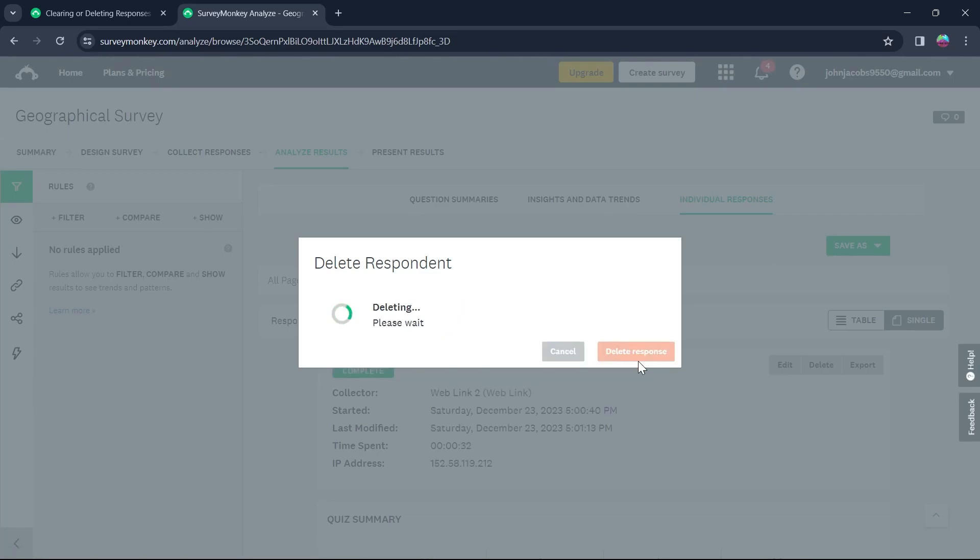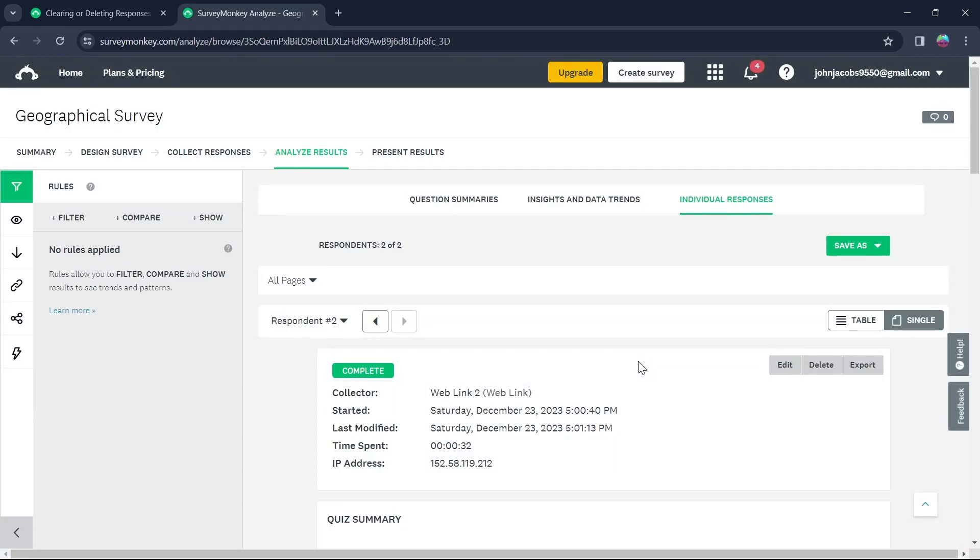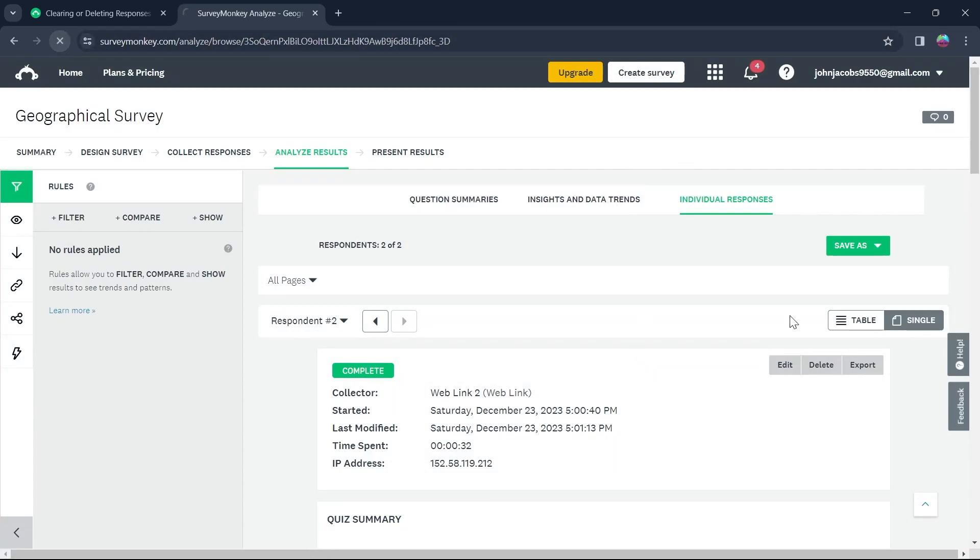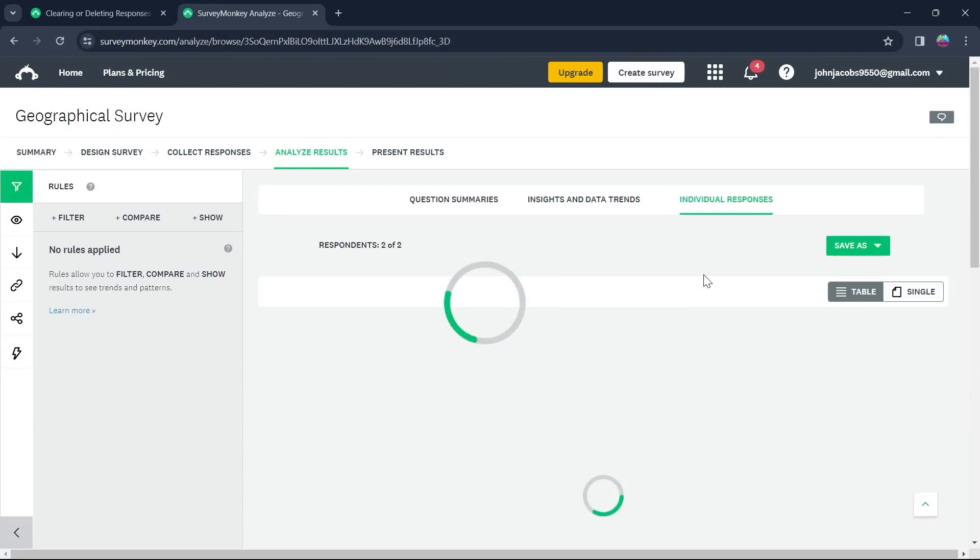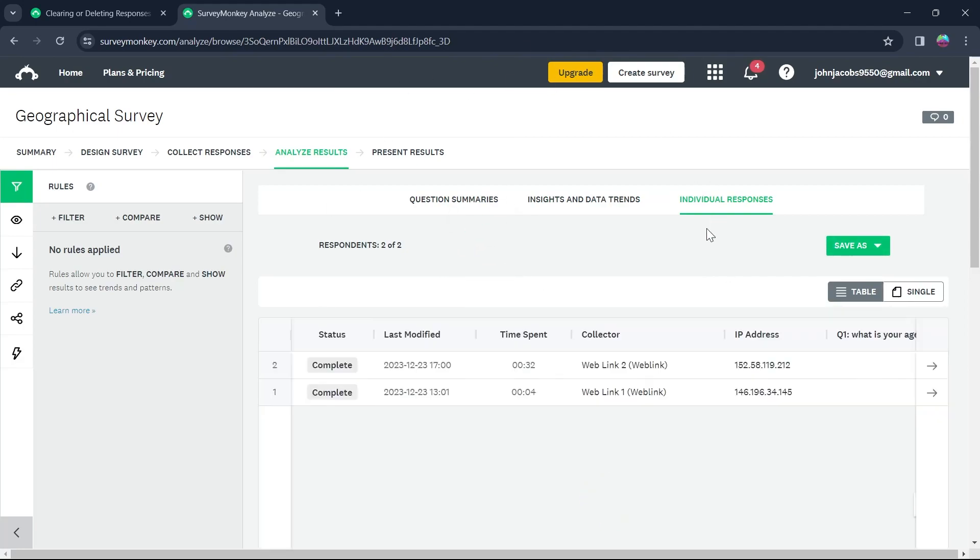After that, you will see this response has been deleted and now it will not appear in my survey link. You can see there are only two responses as I can see.